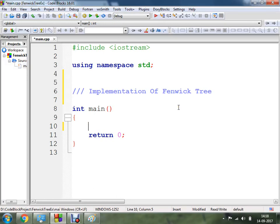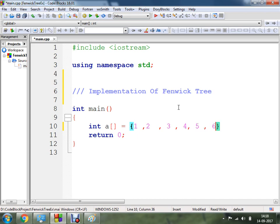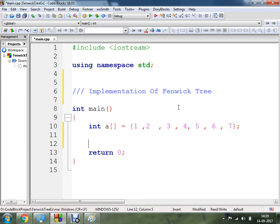Today we are going to understand the implementation of Fenwick Tree using C++ programming. I am going to make use of an array. I am going to declare an array of integer type with elements: 1, 2, 3, 4, 5, 6, 7. These are the elements of my Fenwick Tree nodes.